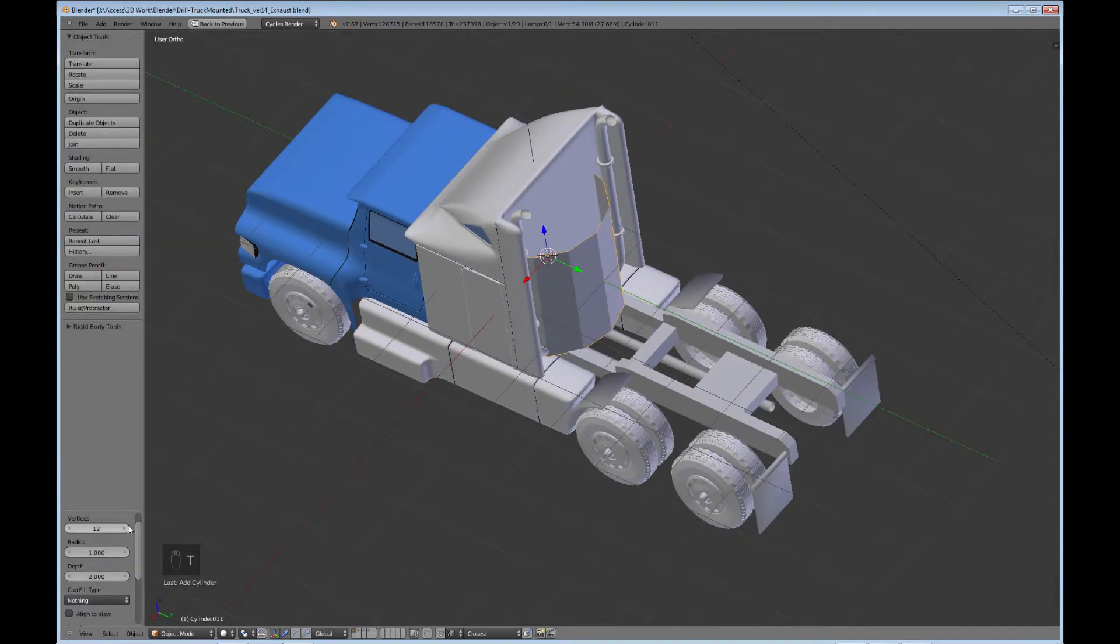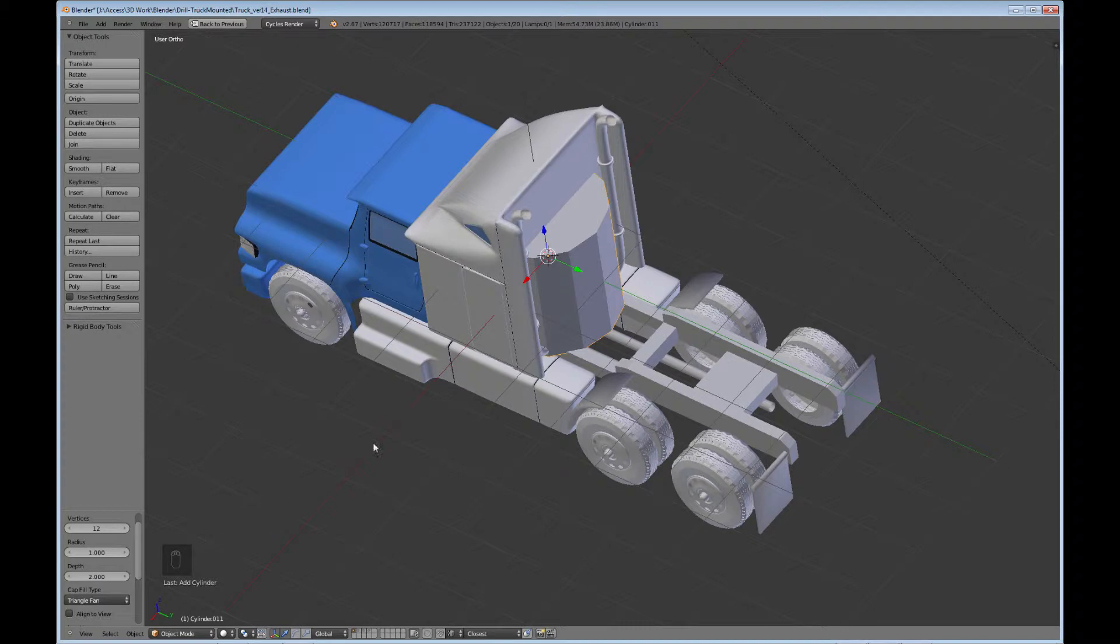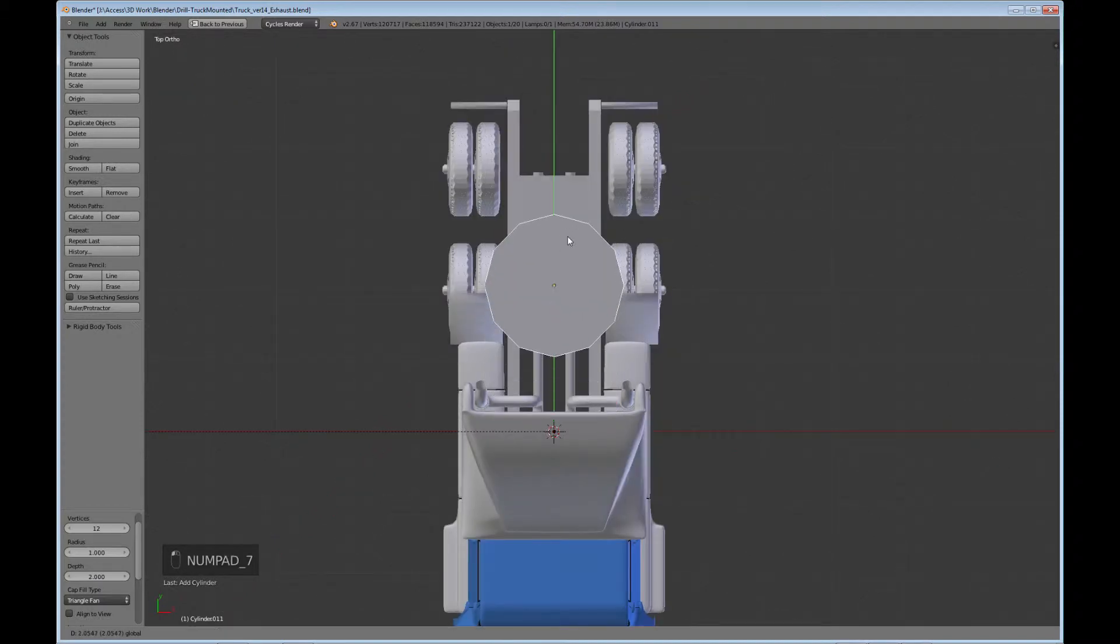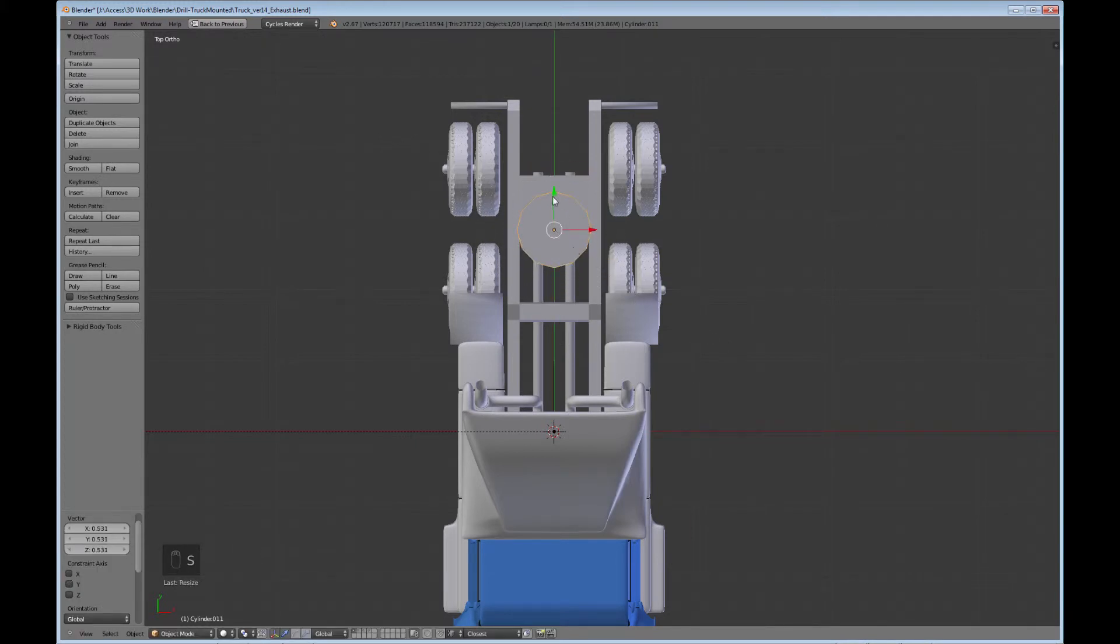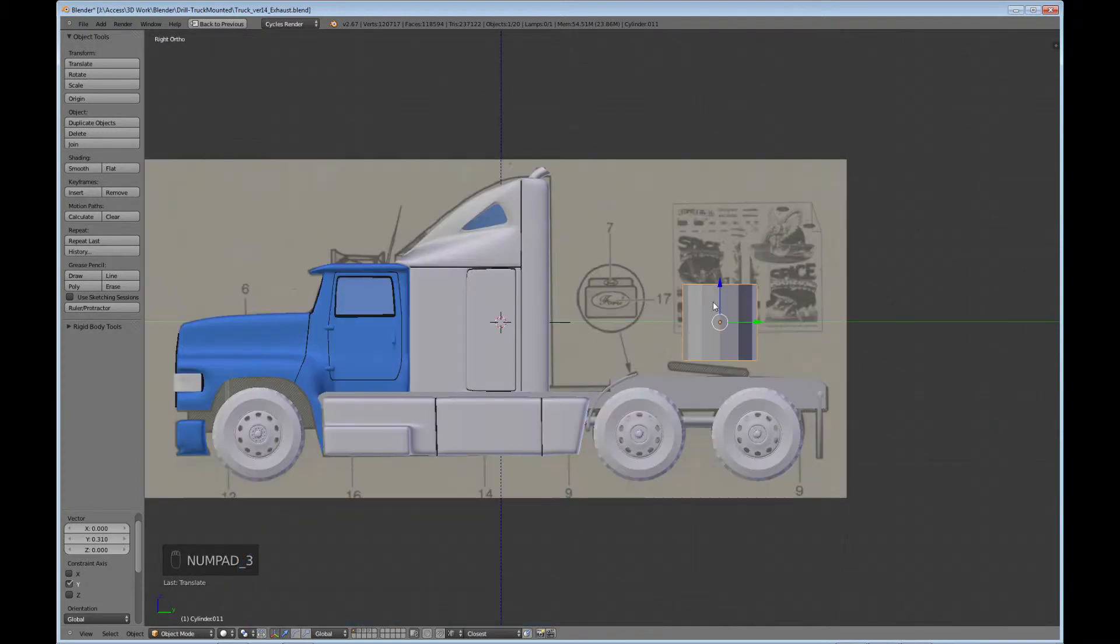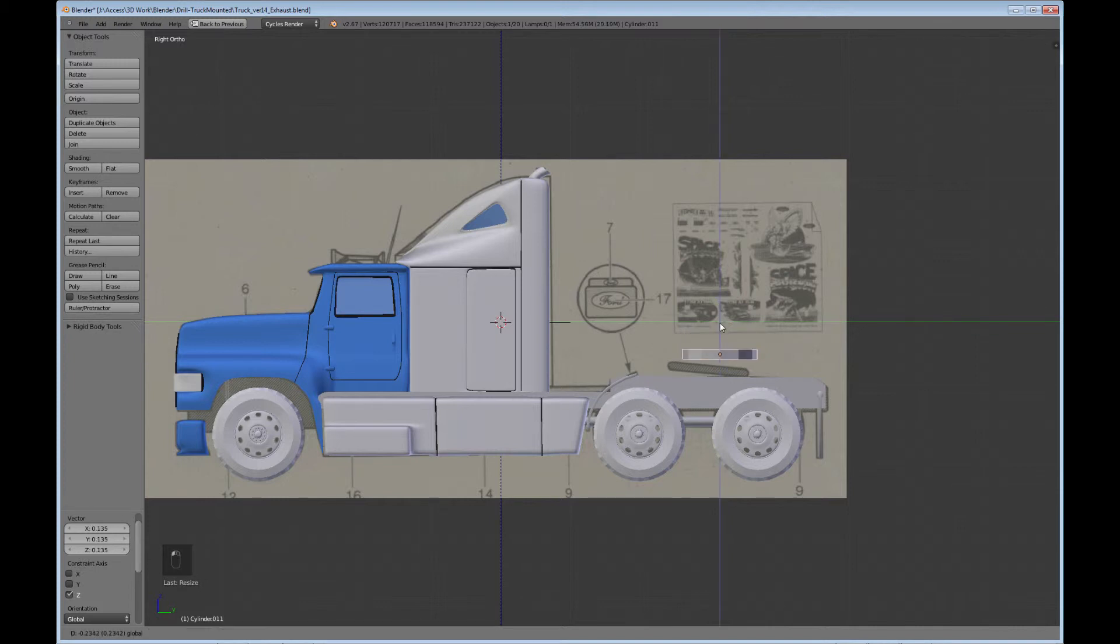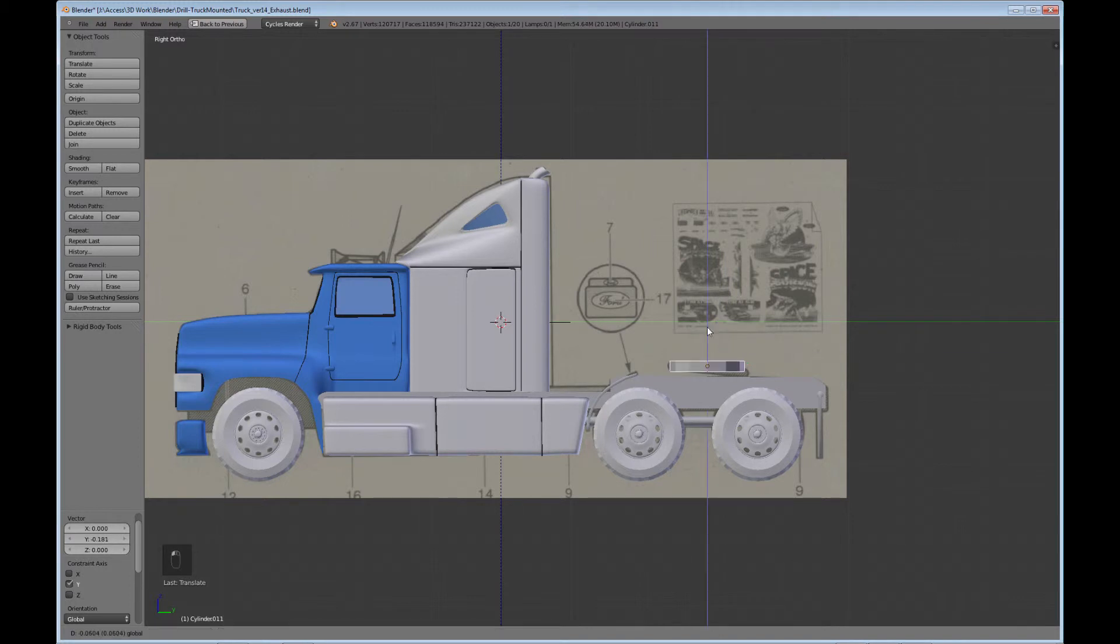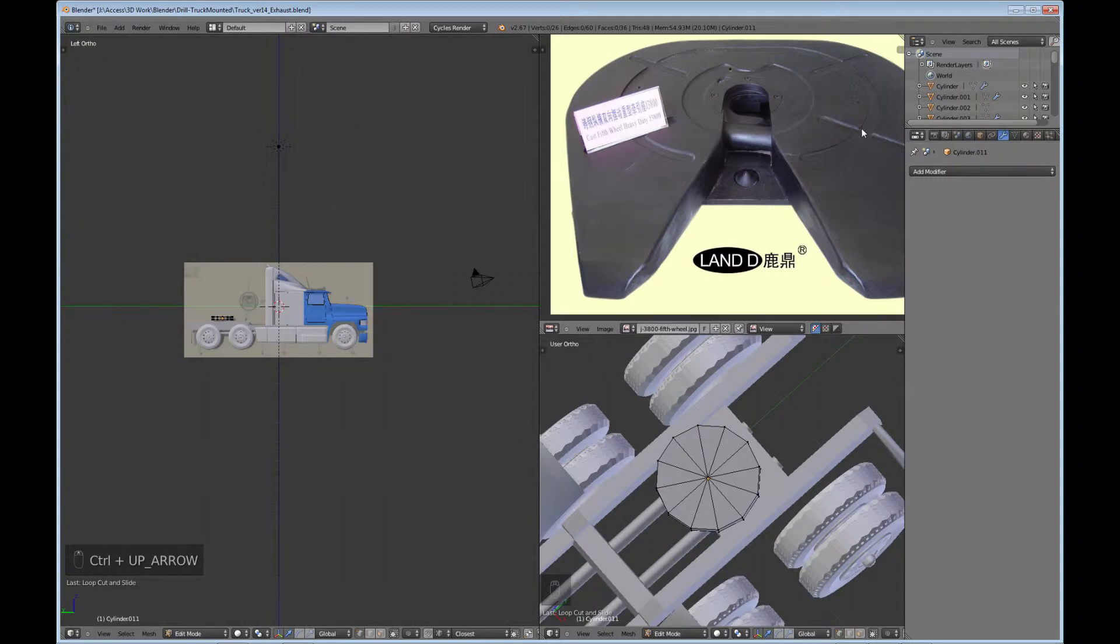So I'm just going to create a cylinder. And I'm going to come in here, and I'll leave it at 12, but I'm going to use the triangle fan for the top. And go into the top view, and just move it down here. And scale along the Z. Not going to put it at an angle yet.